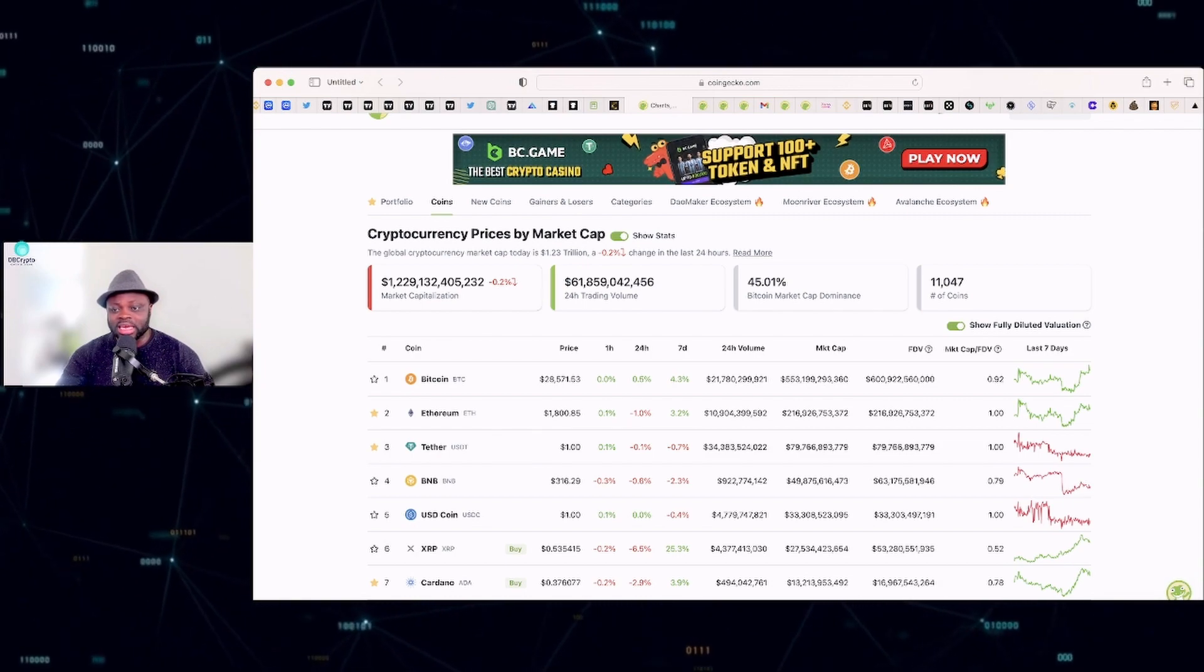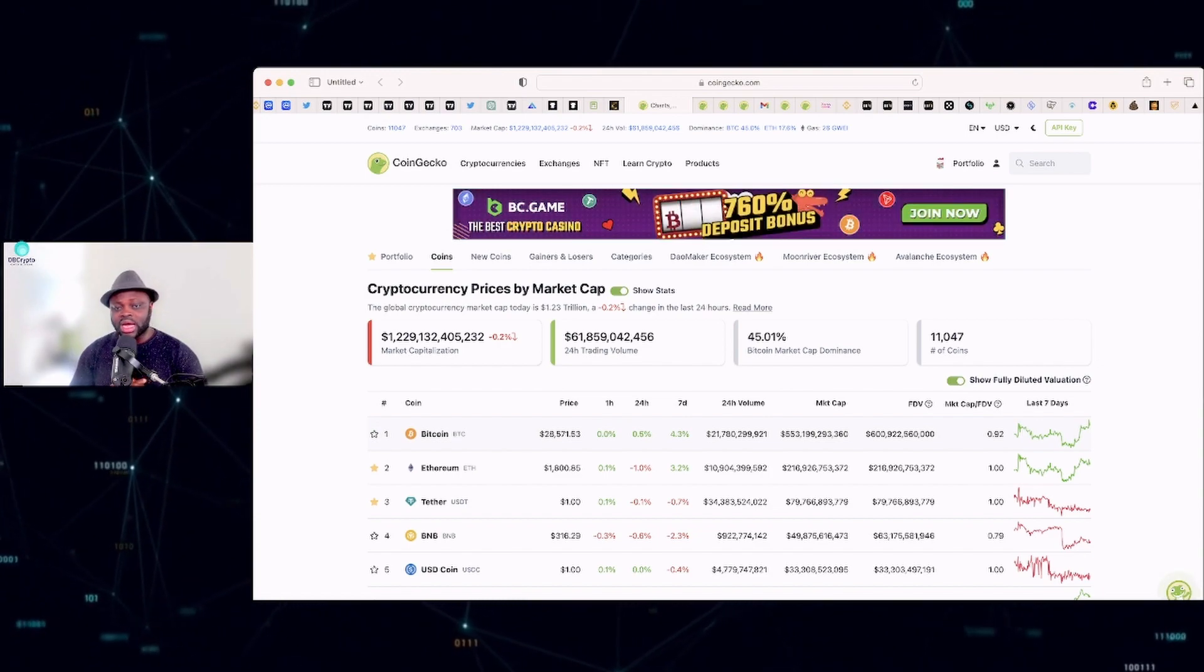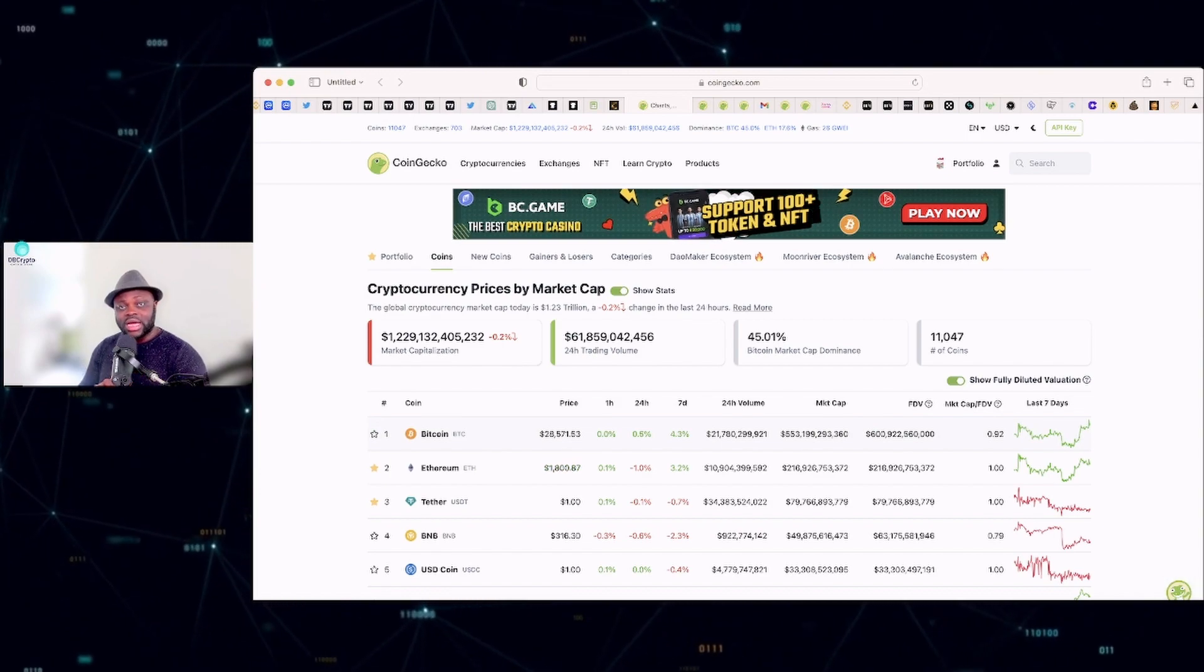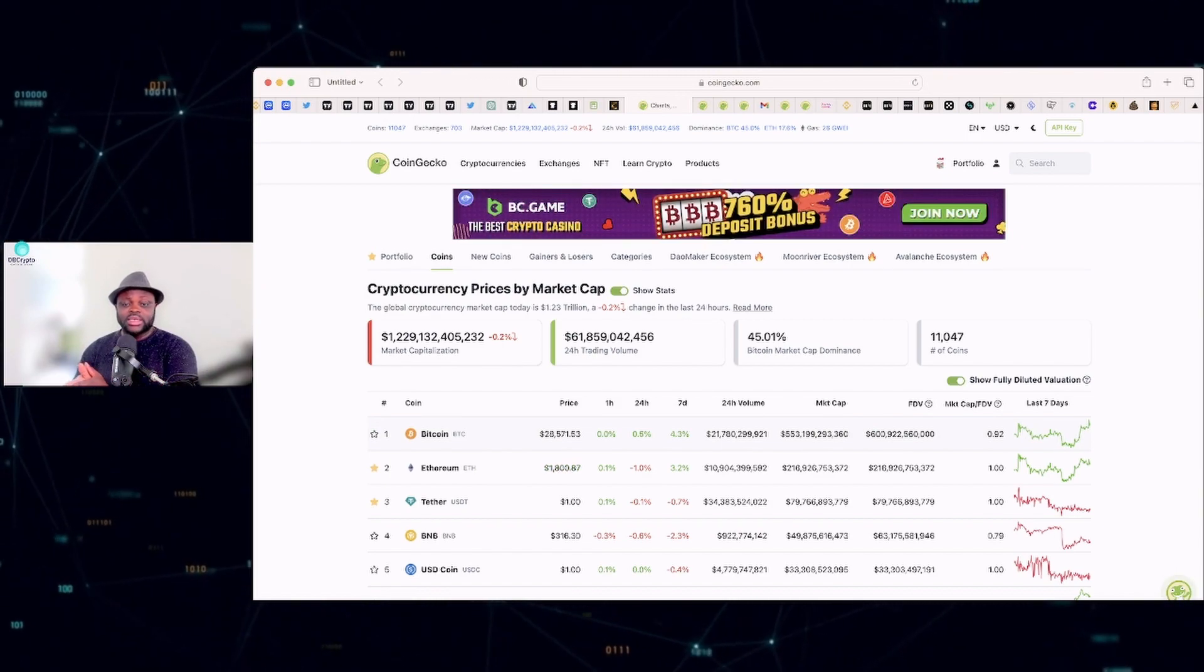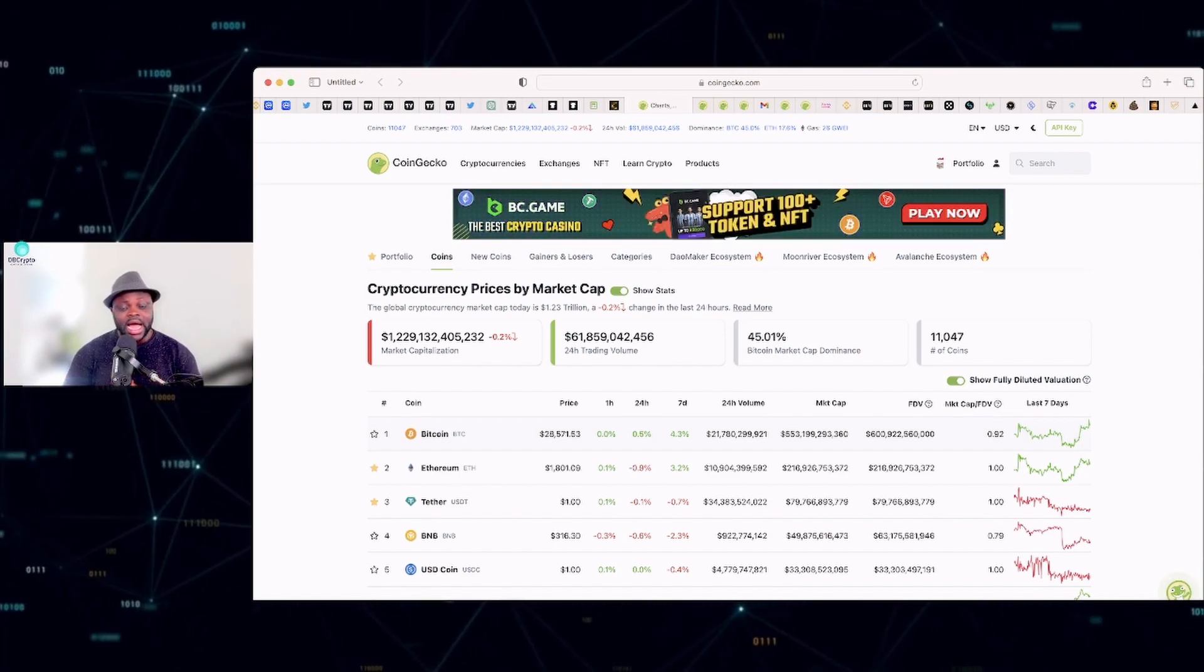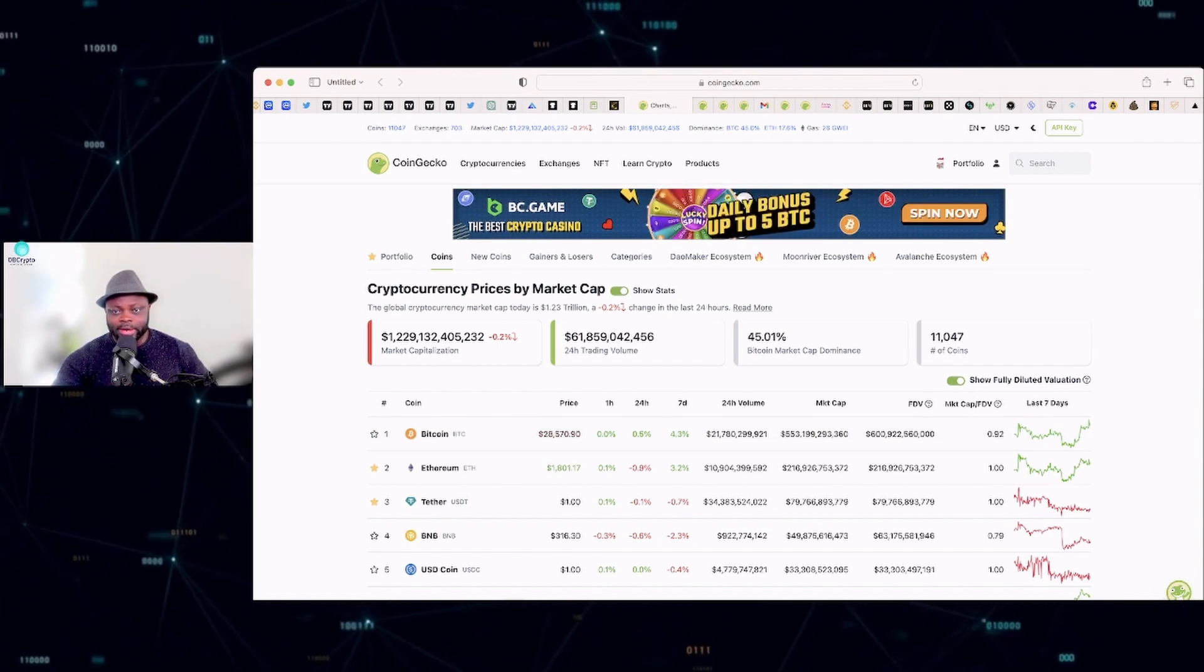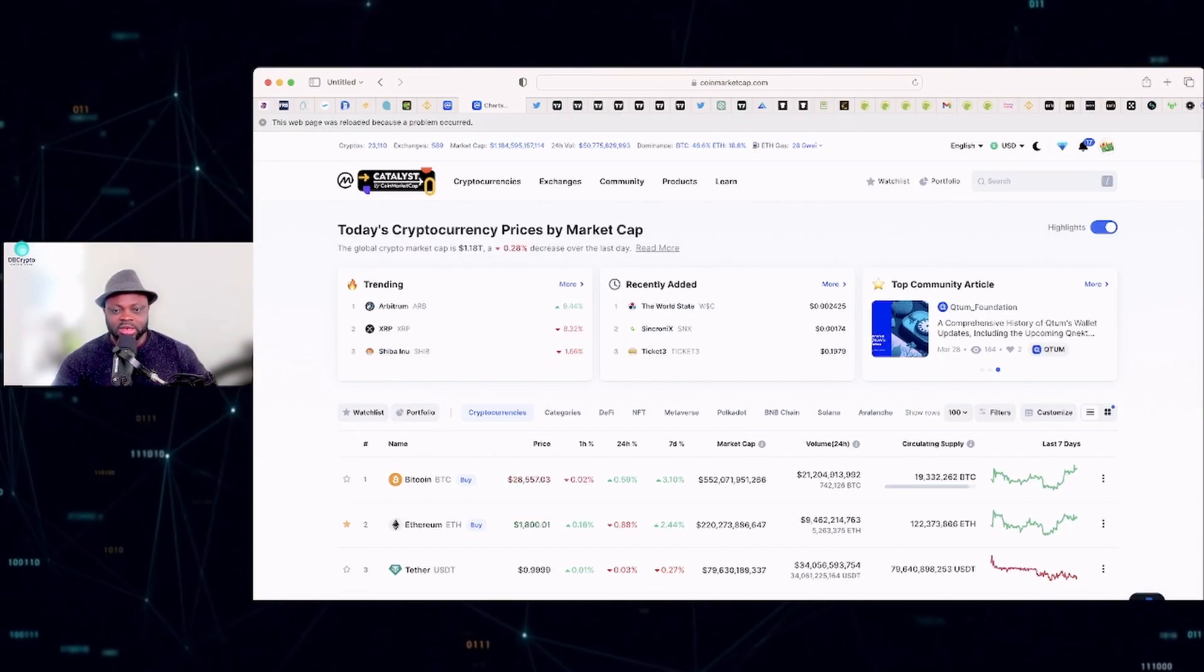Now when you go to CoinMarketCap, those of you who don't yet have an account with CoinMarketCap or CoinGecko, there's a link below this video you can go and get an account with these guys. It's very important that you have an account with these guys because they are one of the main crypto platforms out there that you can go and get data about different cryptos. Now we are on CoinGecko, but let's begin with CoinMarketCap.